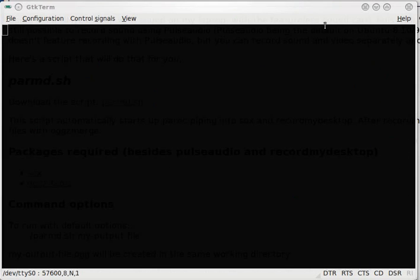Hi, this is a demo of Blue. You'll see here I have GTKTerm running at 57.6, 8.0 and 1, no hardware handshaking.